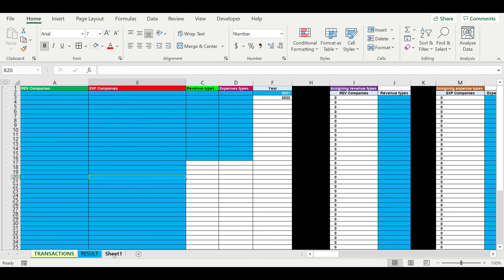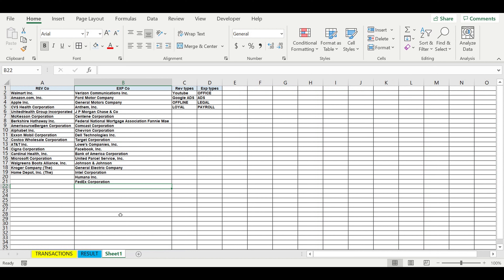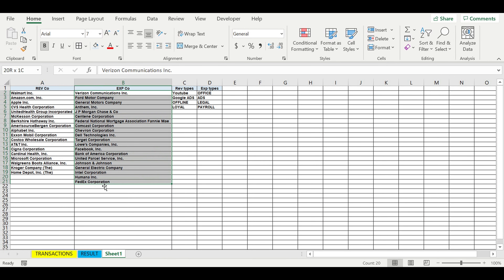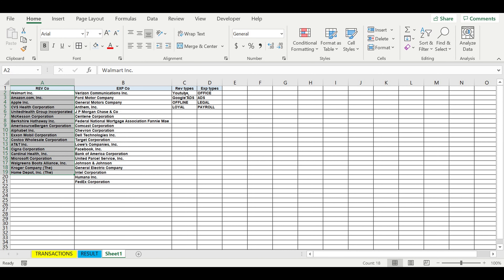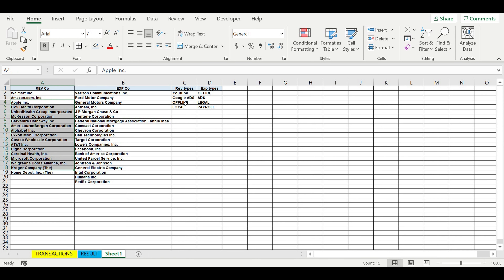I have some imaginary business and I have some companies that form my revenue. I have four types of revenues. Some of these companies come to me from YouTube, some of them come to me from Google AdWords, some of them have offline stores and the revenue from those companies comes from offline.